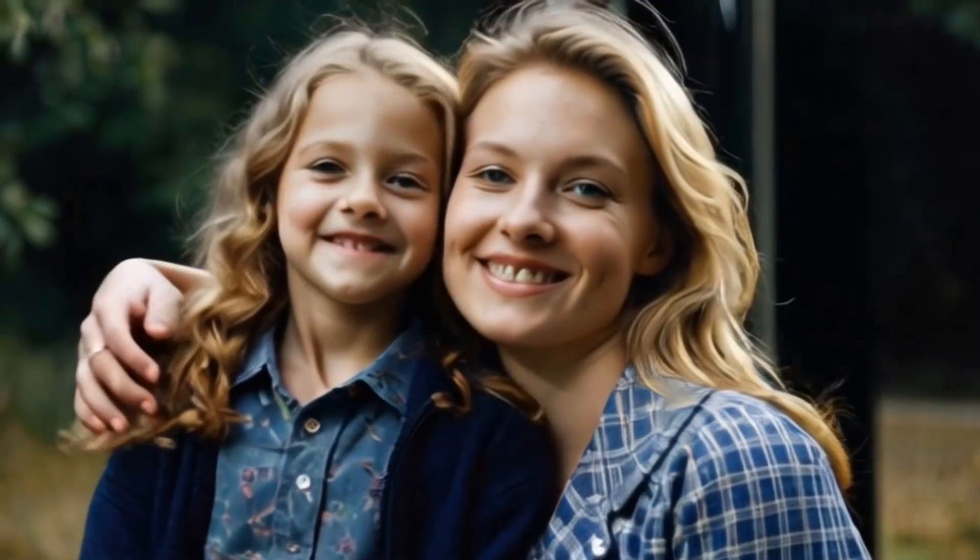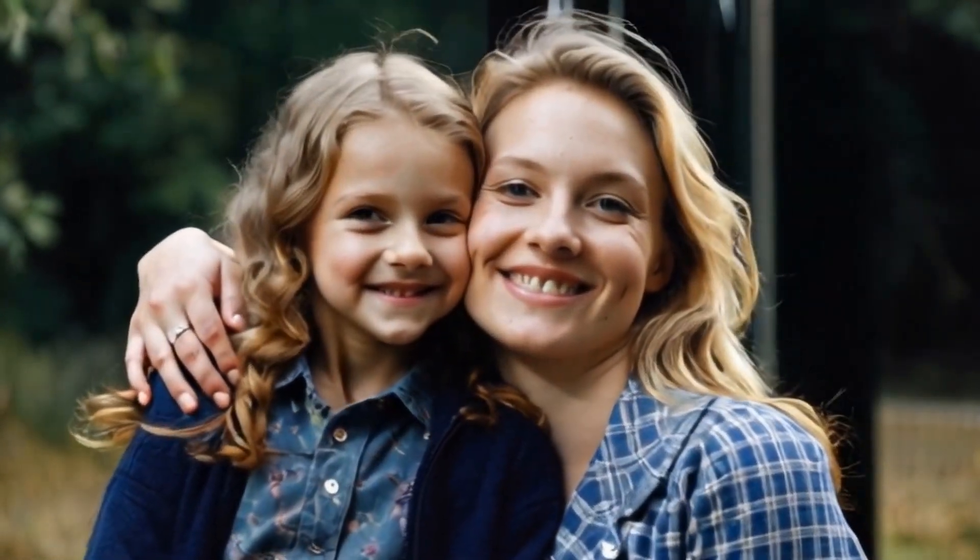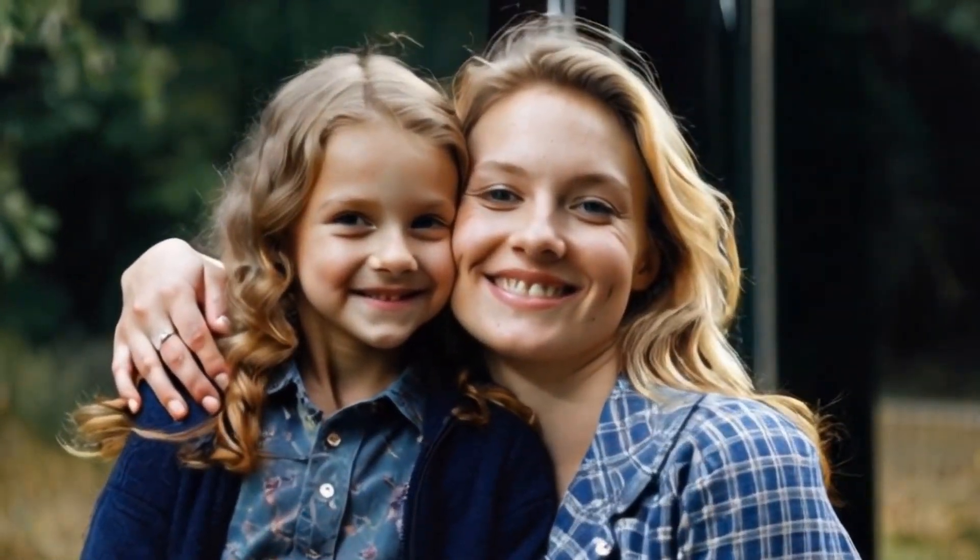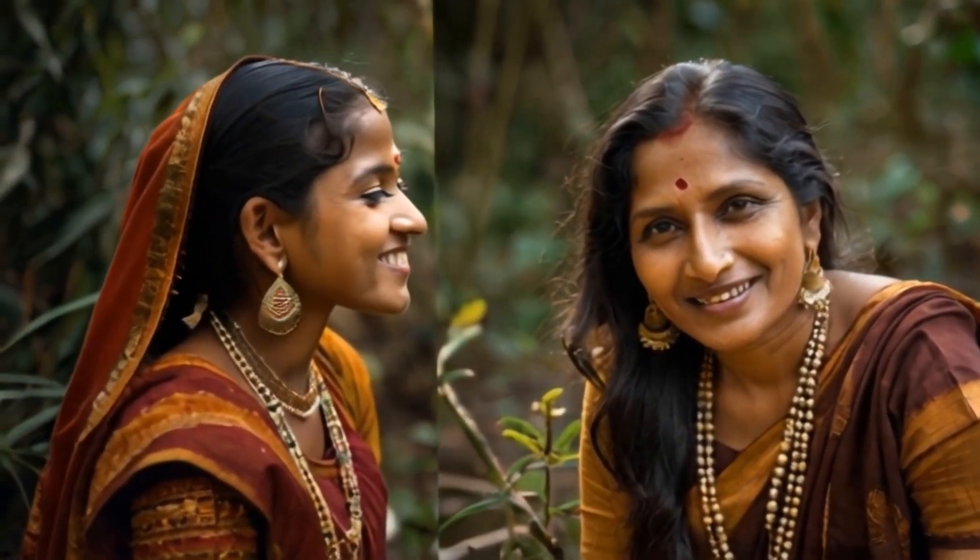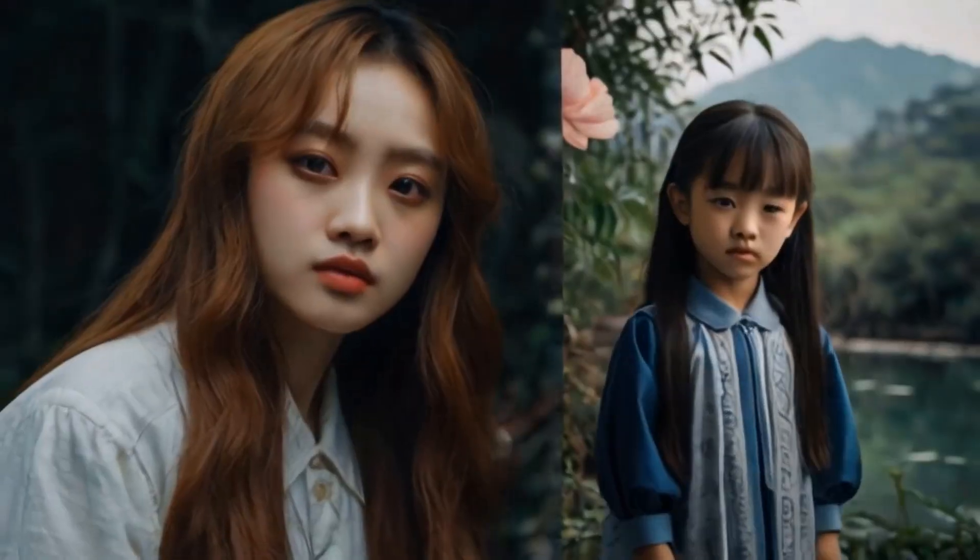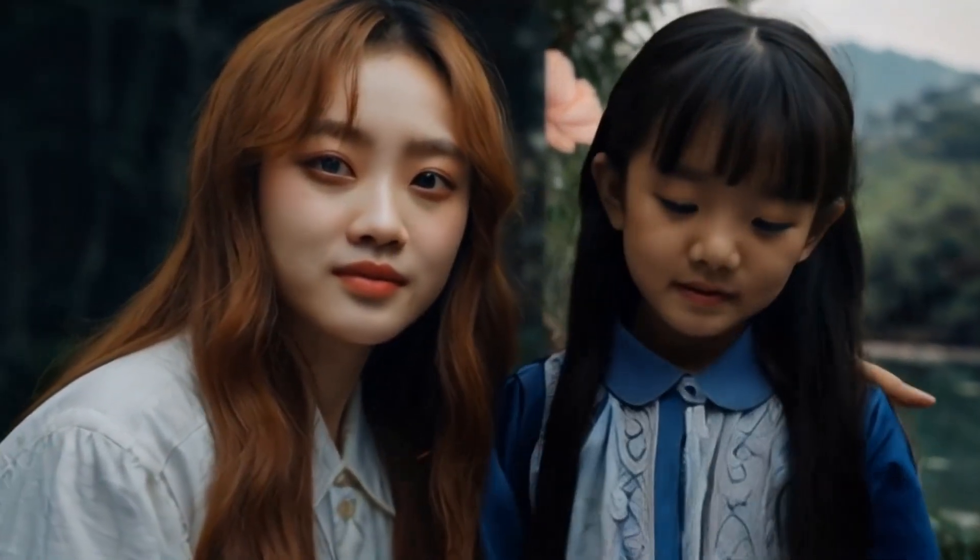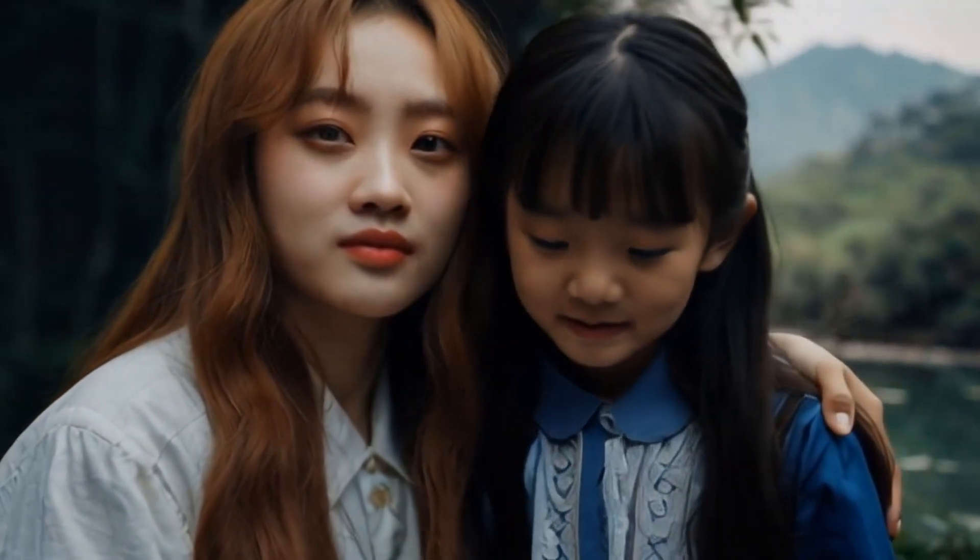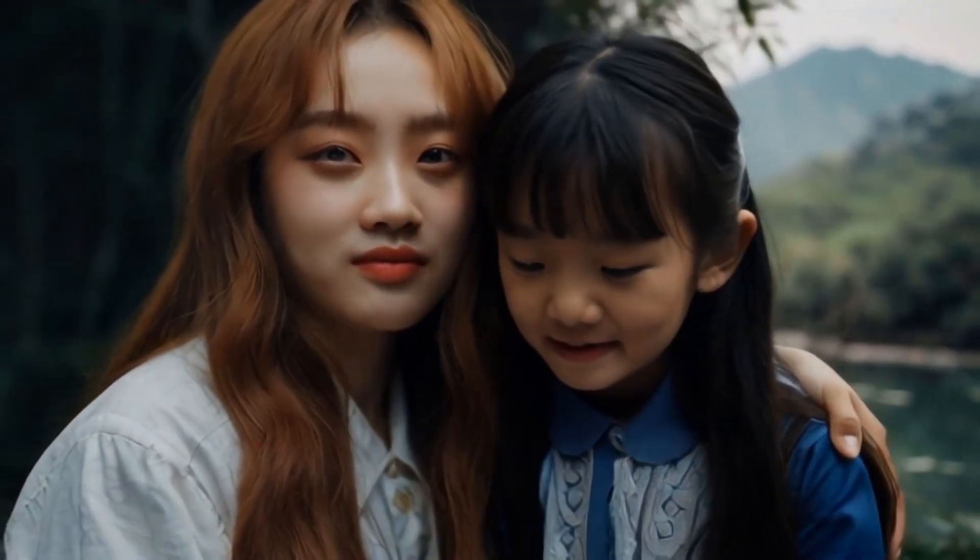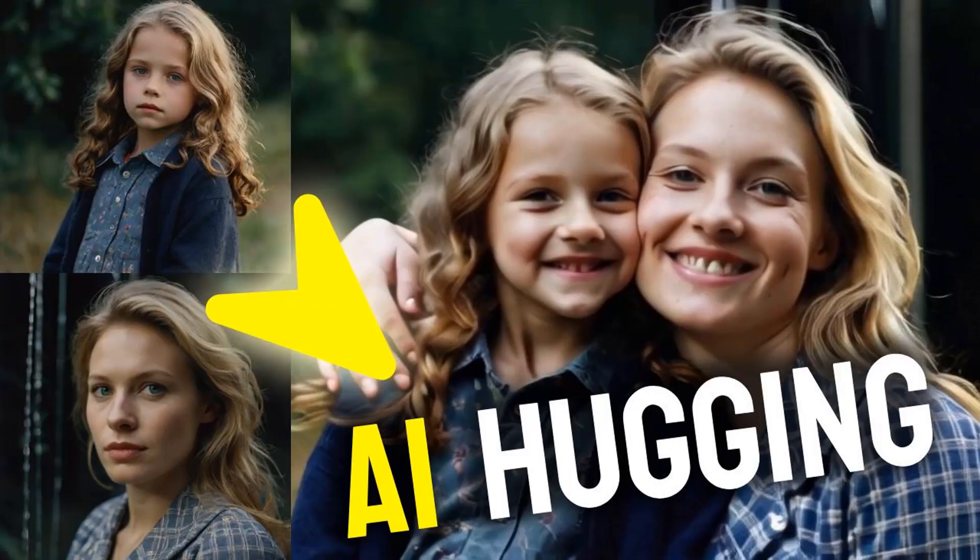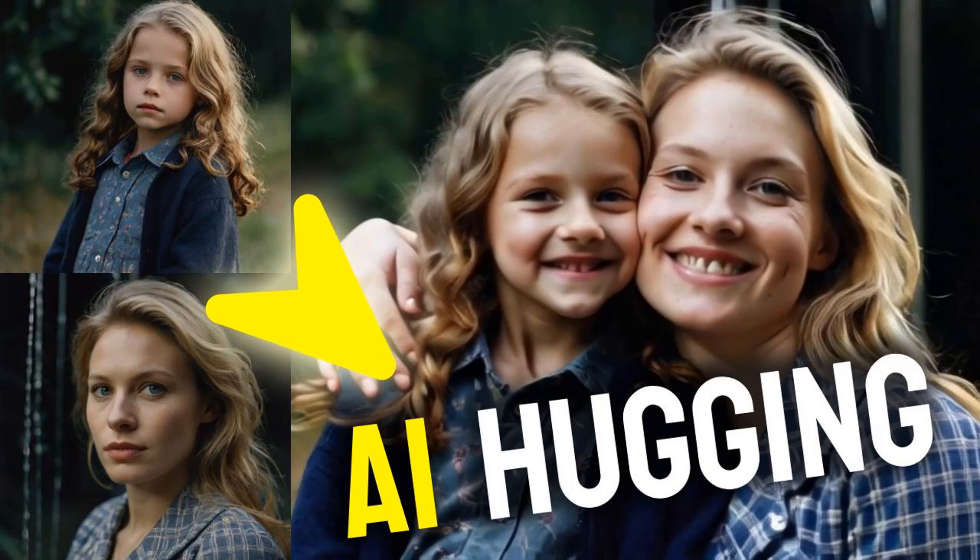In this tutorial, I will show you how to use two images—one of you as you are now and another of you as a kid. We will combine these images to create a hugging animation using AI. So let's get started.